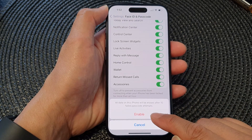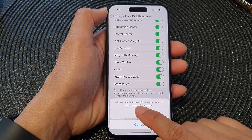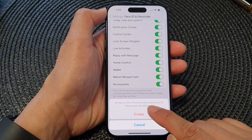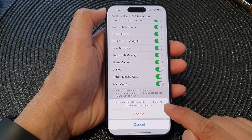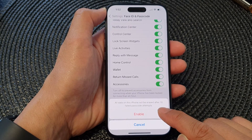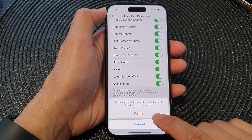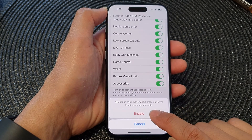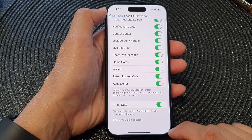So tap on the toggle button to switch it on. When you tap on that button, it says all data on this iPhone will be erased after 10 failed passcode attempts. Tap on the Enable button to proceed.